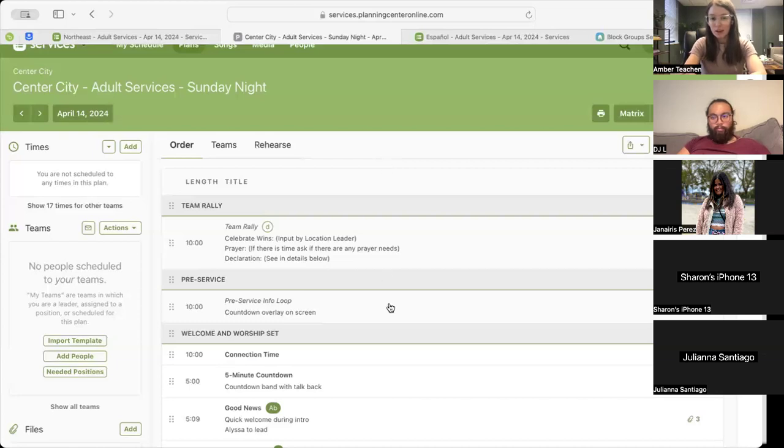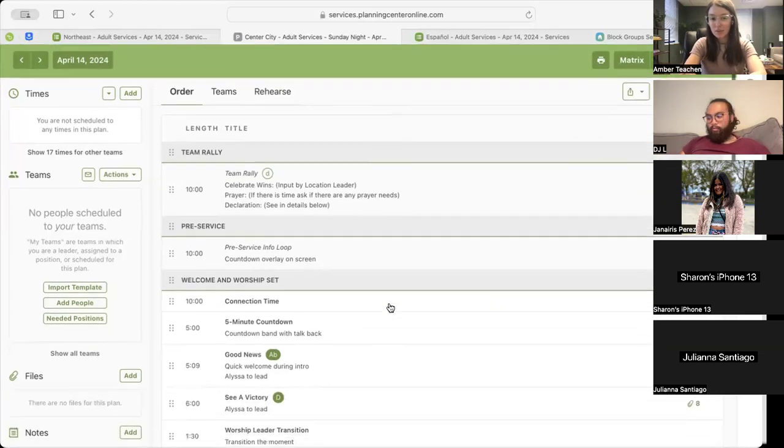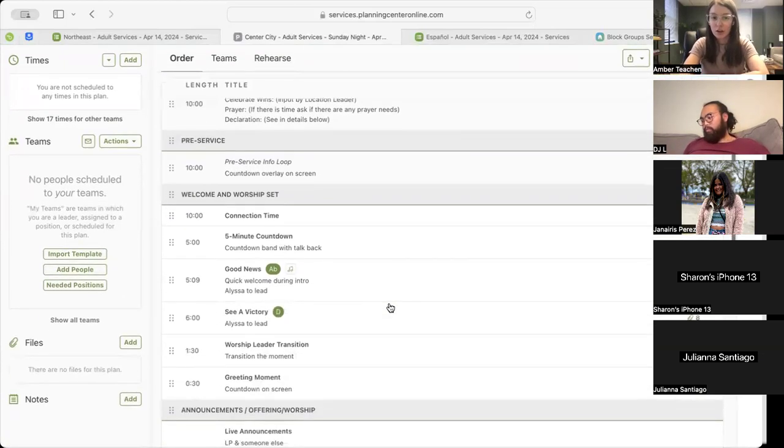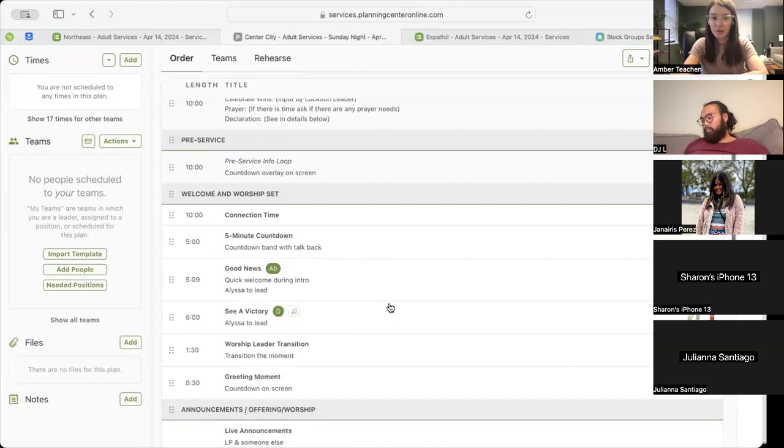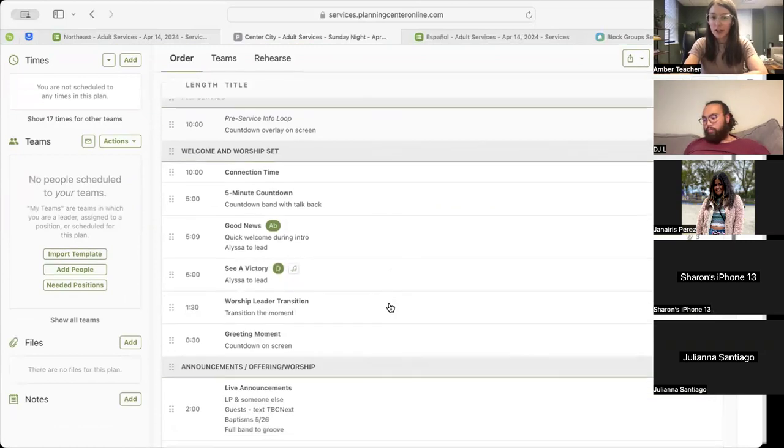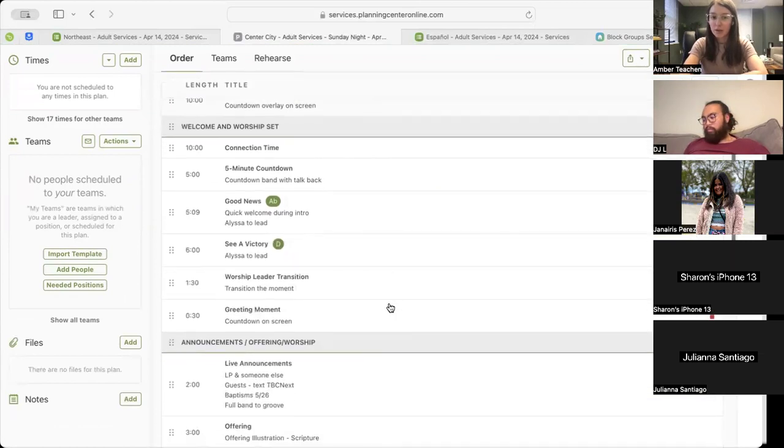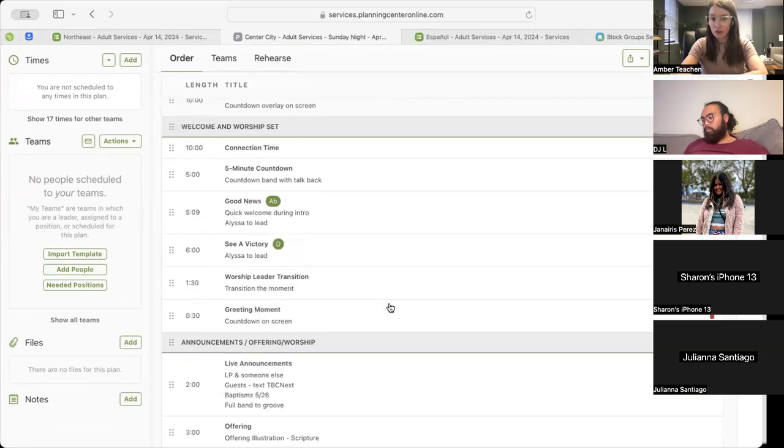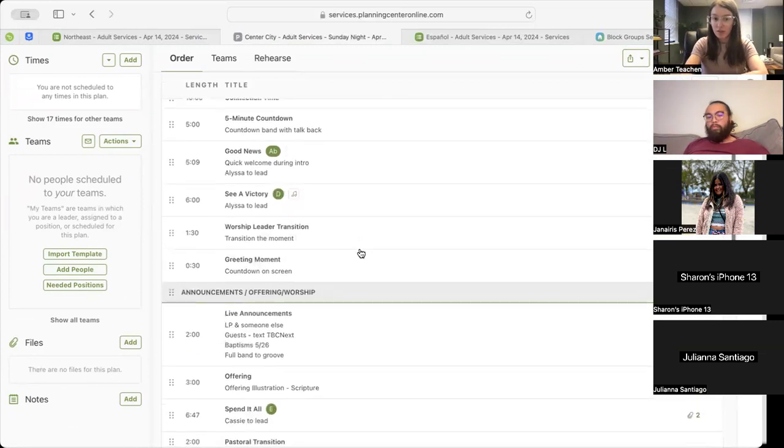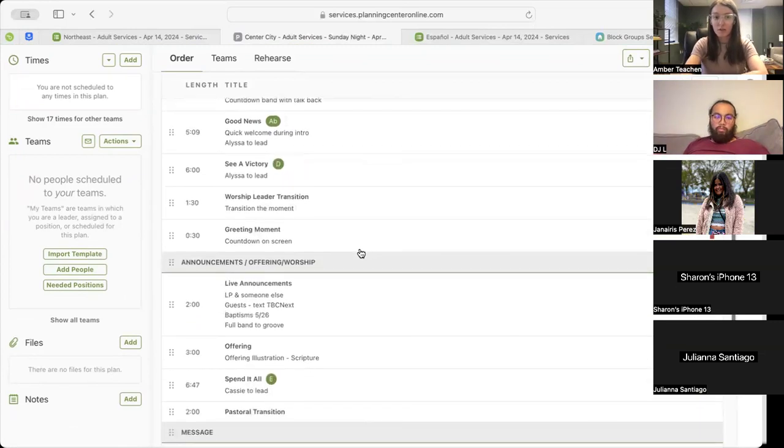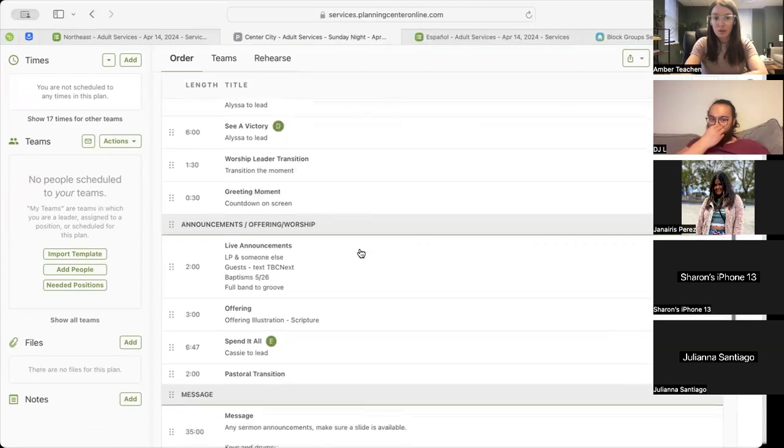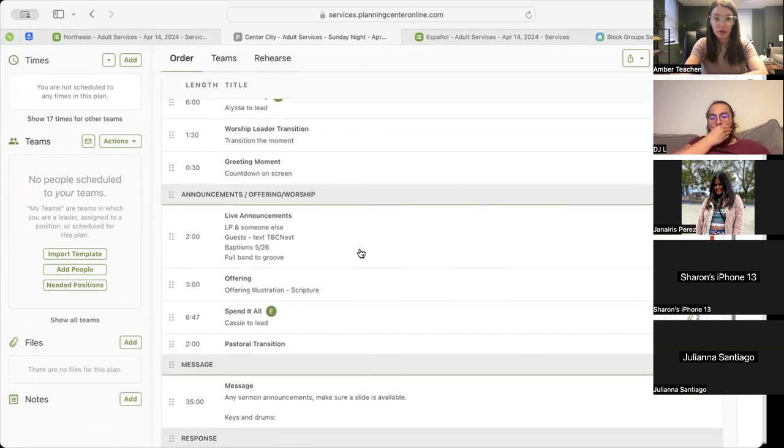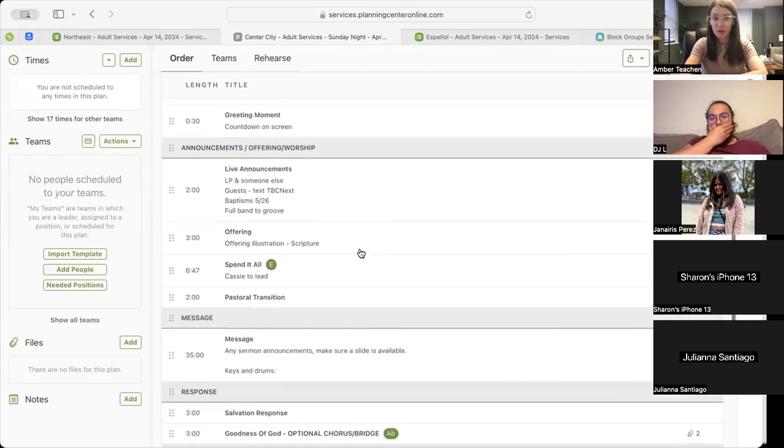All right, moving on to Center City. We'll have our Distort Pre-Service info loop, followed by our connection time, then moving into our five-minute countdown, followed by our first song, Good News, and then our second song, Sea of Victory. And then we'll move into our worship leader transition, which will bring us into that updated 30-second greeting moment on the screen.